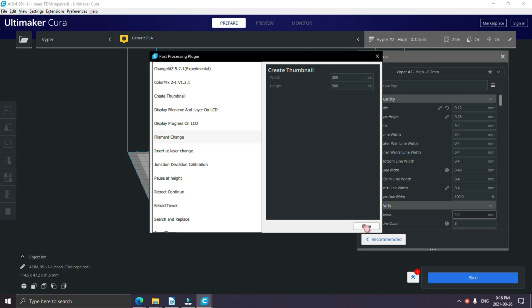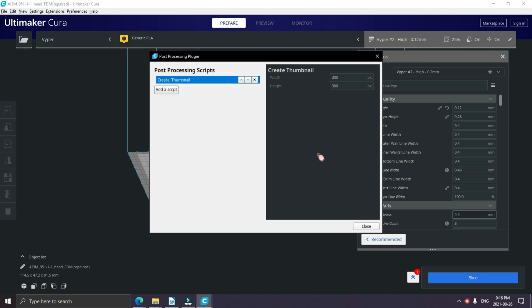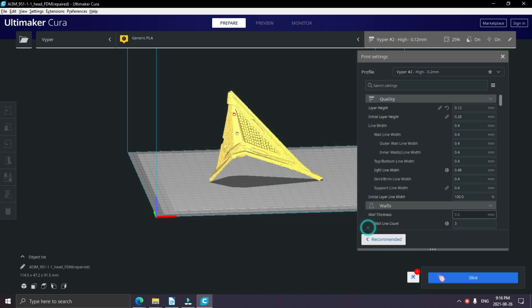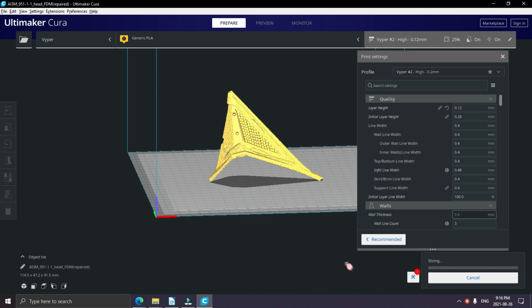Click add a script and select create thumbnail. Make sure your settings are 300px by 300px, then just hit close and slice your file.